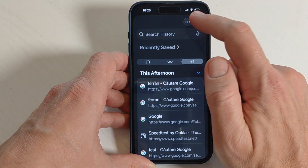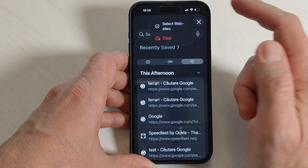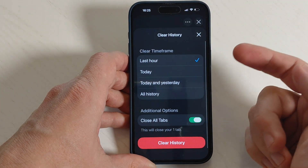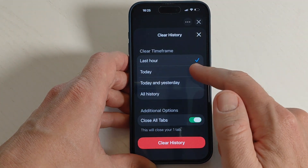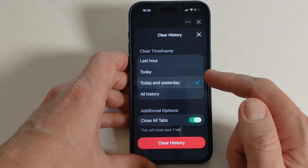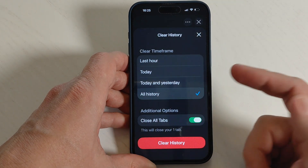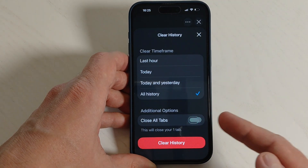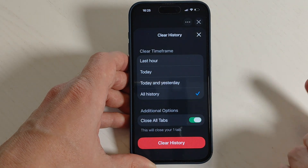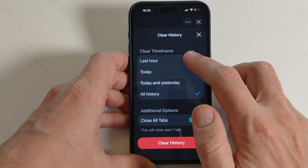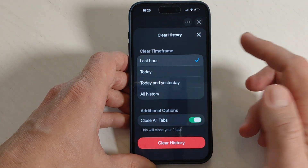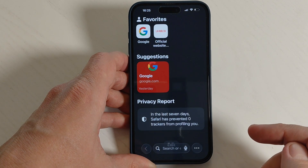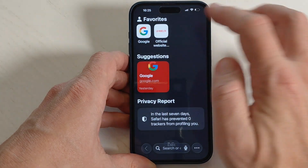If you want to clear all the history, tap again and tap on 'Clear'. From here you can select Last Hour, Today, Today and Yesterday, or All History, and you can enable or disable 'Close All Tabs'. For example, select Last Hour and then tap 'Clear History' — and that's all.